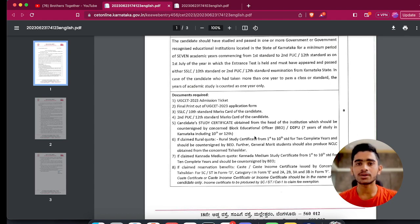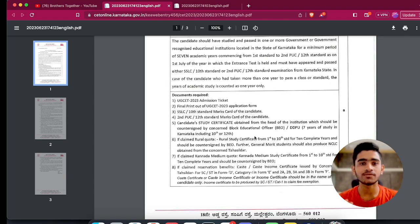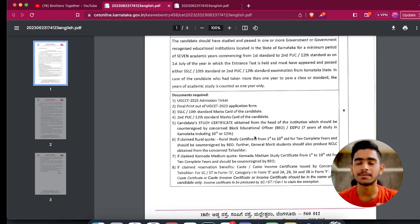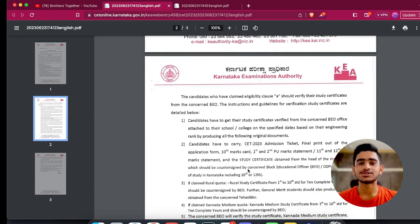That covers the compulsory documents. Now talking about documents which give you extra privilege — that is reservations. If you are claiming for rural quota, you should be able to produce documents affirming that you studied in a rural school from first standard to 10th standard. If you fail to produce that, you won't be able to claim that quota. The same holds true for the Kannada medium certificate, Hyderabad Karnataka, and many other special privileges mentioned in the circular.